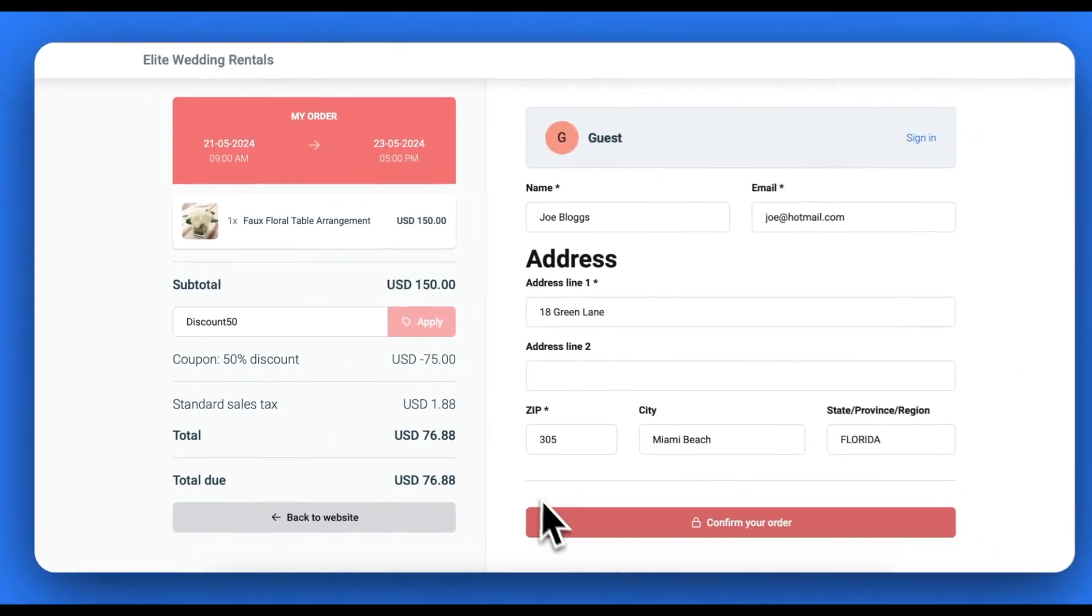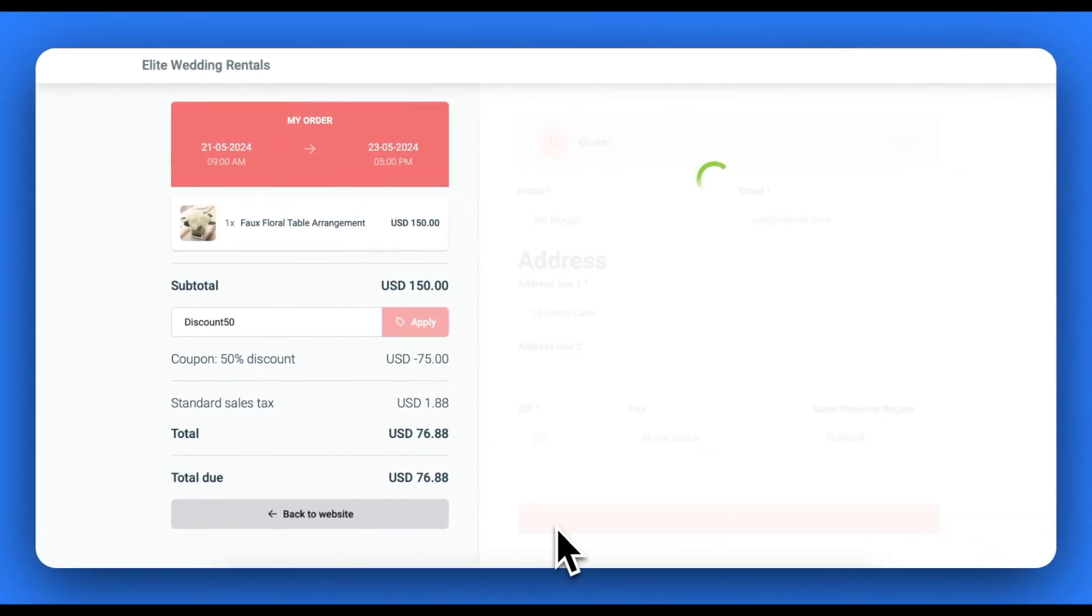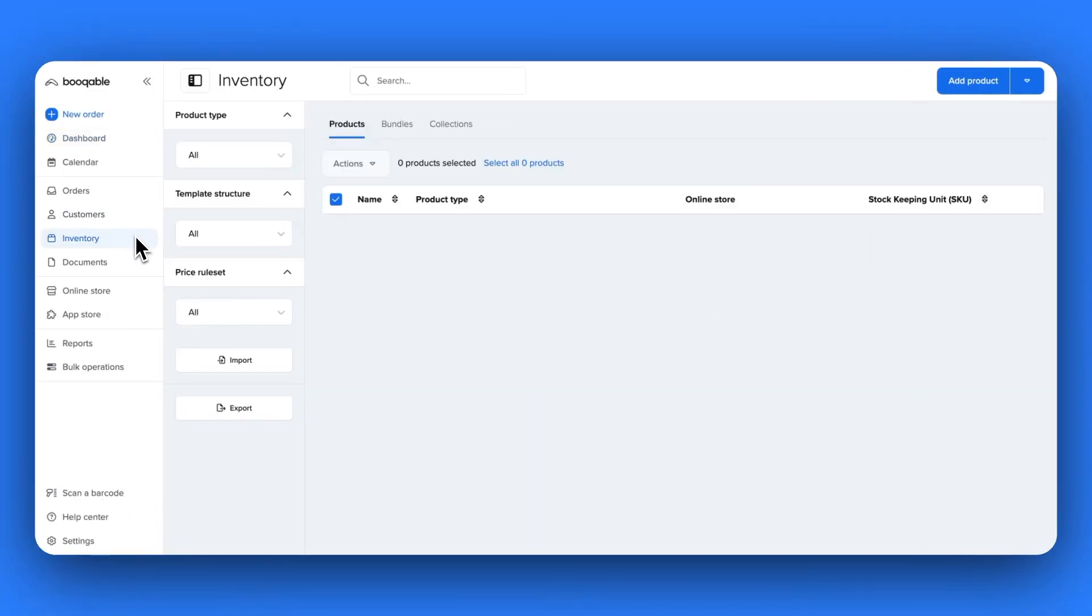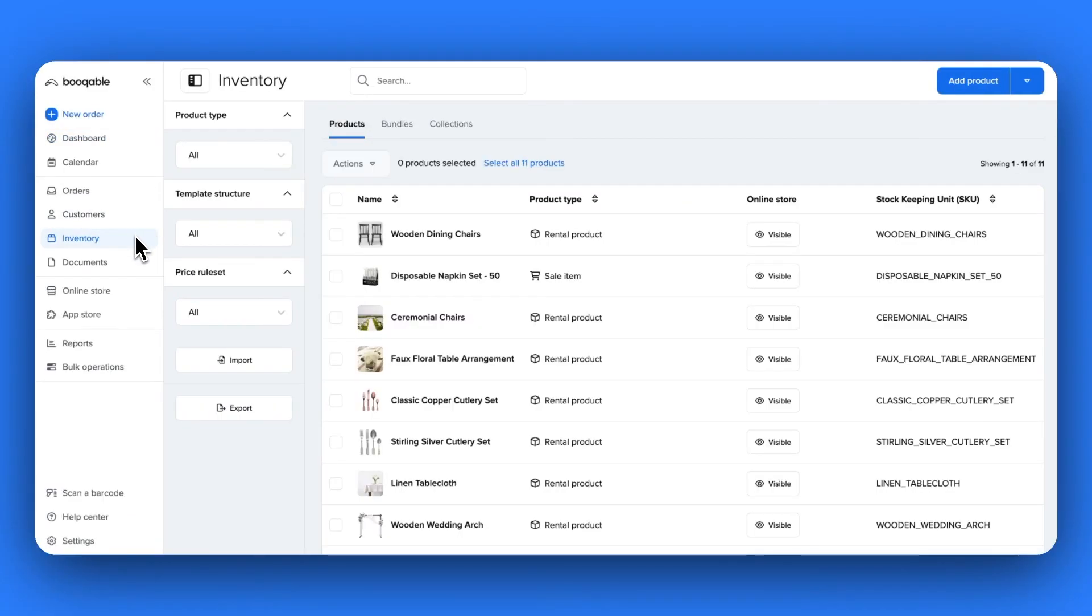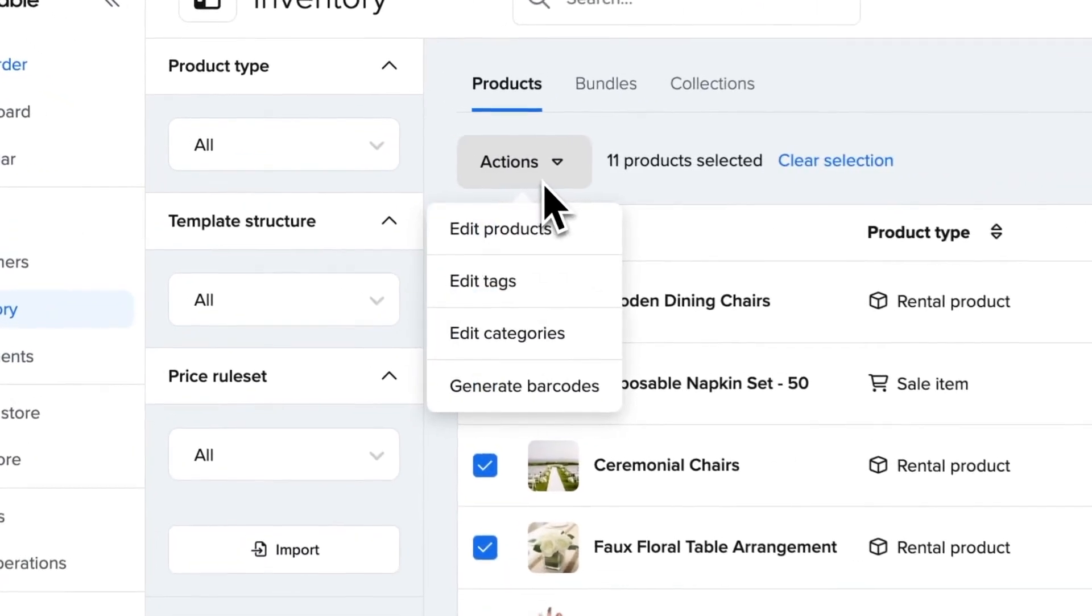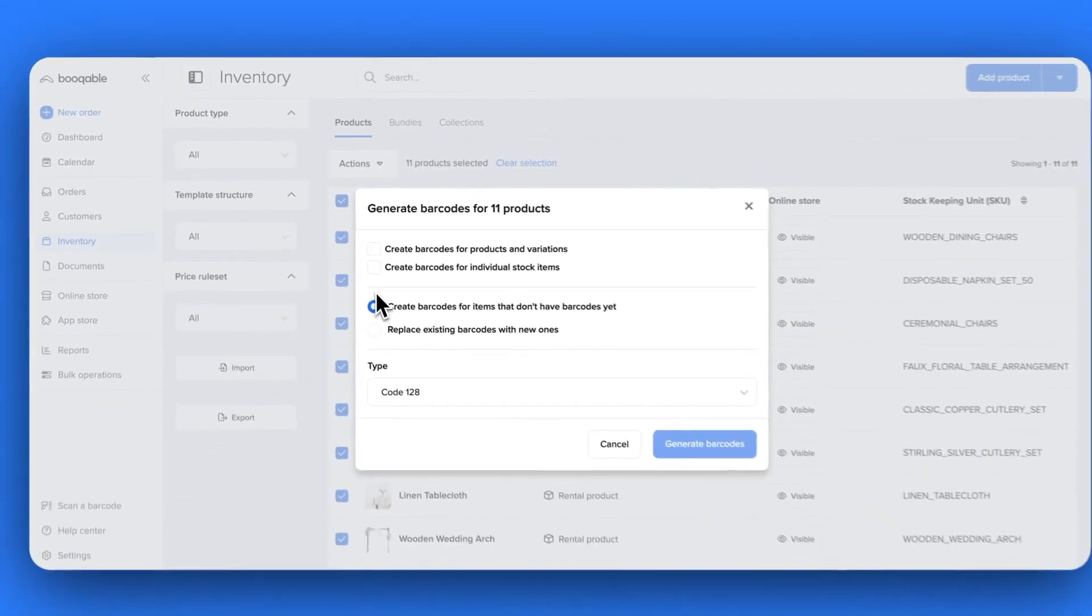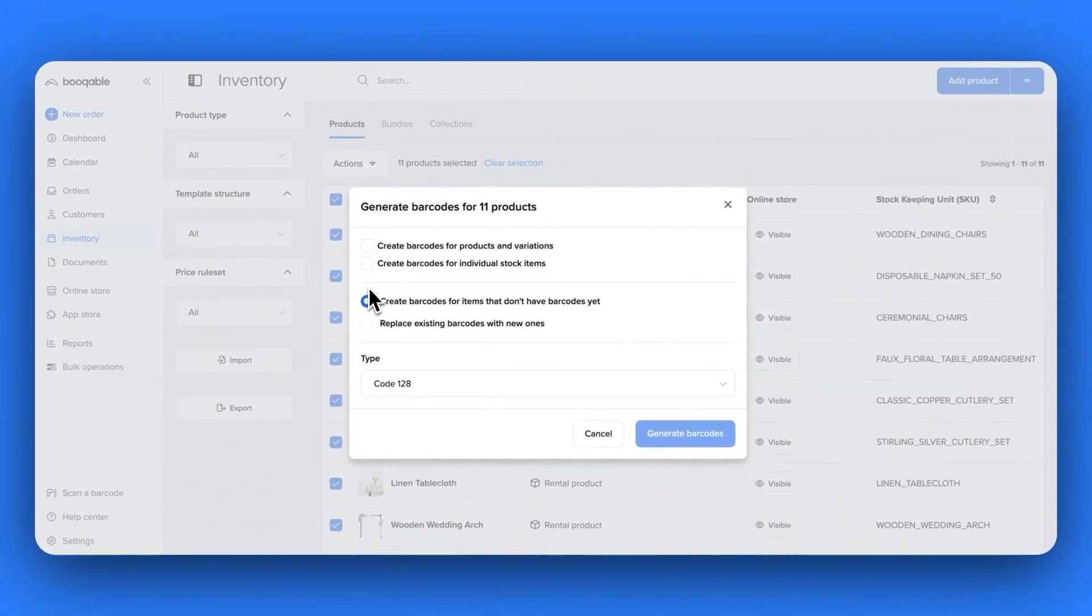Now onto product barcodes. Bookable's barcode feature is an all-in-one system where you can generate barcodes for all or some of your products in a single click or easily import pre-purchased barcodes to assign to your products with the bookable mobile app, which you can also use to scan items onto an order.